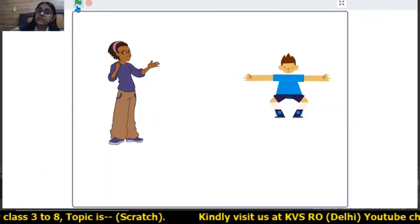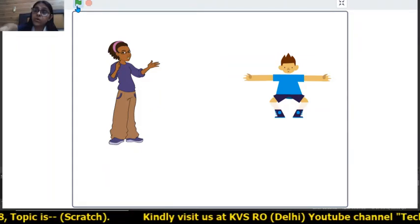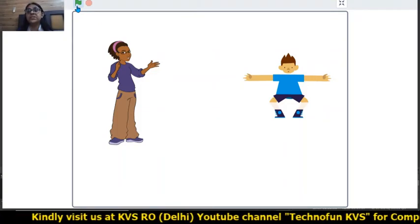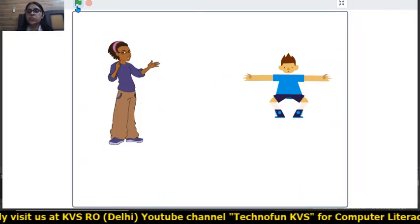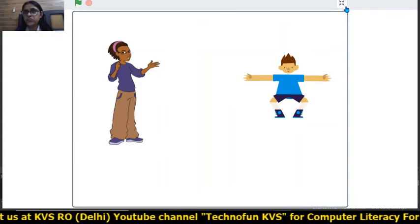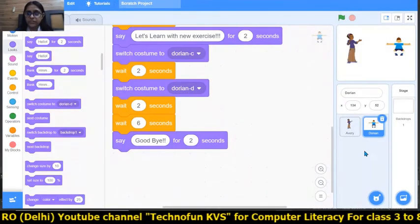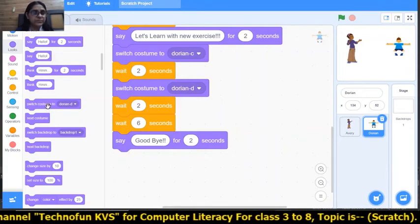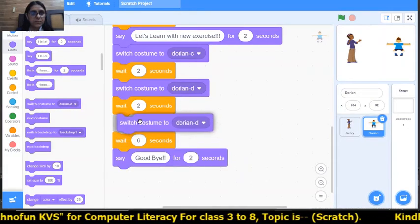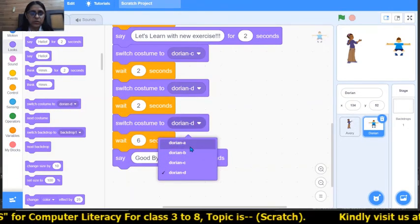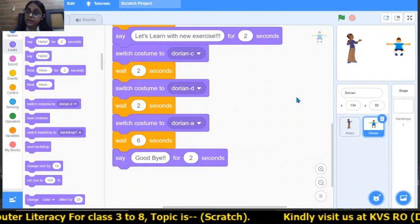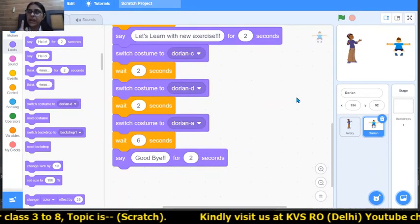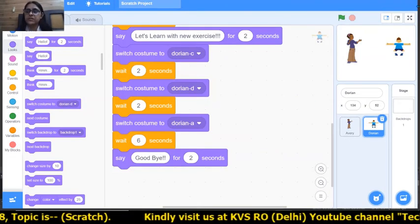But the costume of Dorian is not changed — it is still in exercise mode, but it should be in normal mode. What we can do is add 'Switch costume to A' at the start, before the wait block. Then the costume will change to A, and parallelly Avri will also run. Let's see the output.